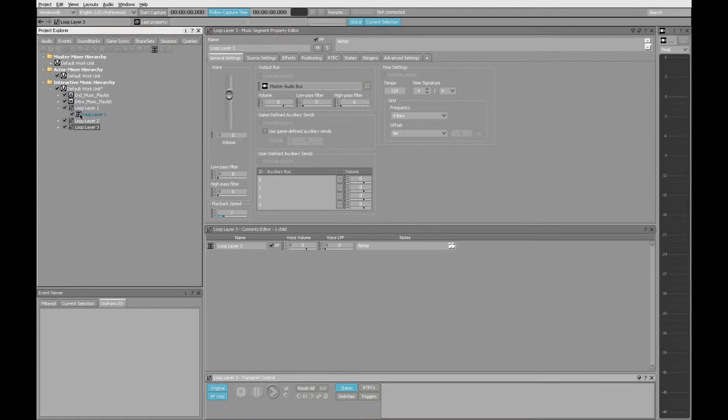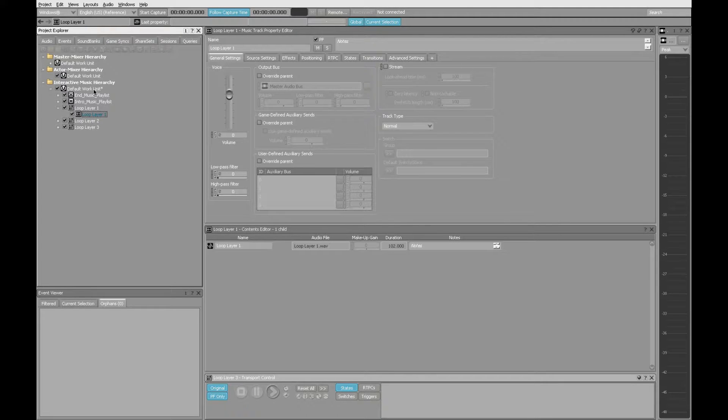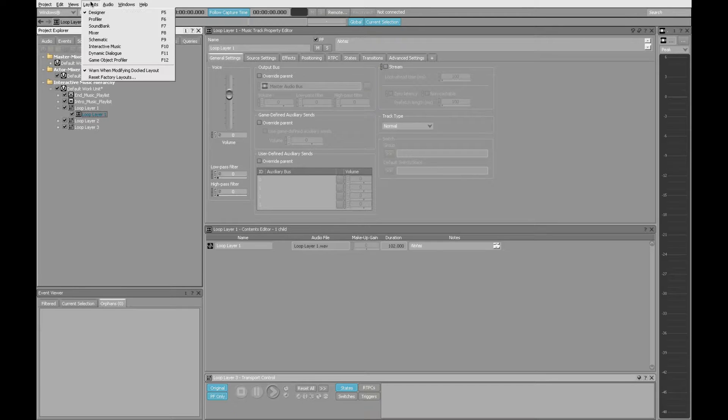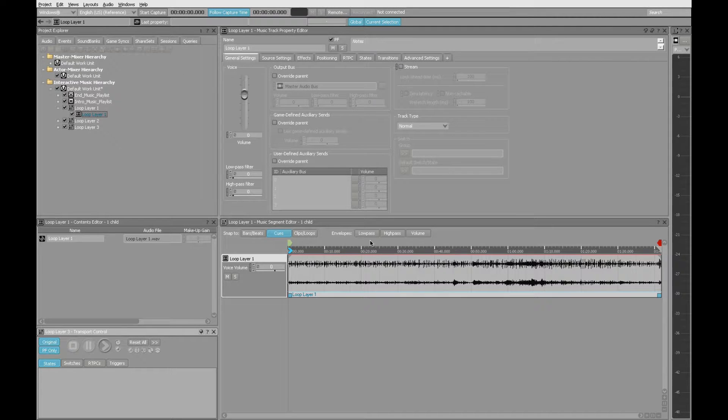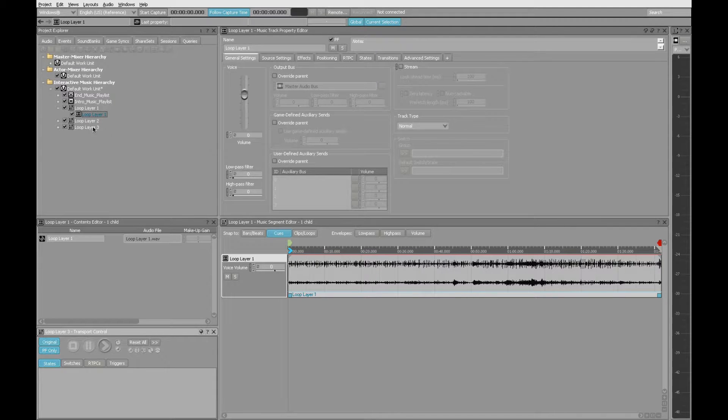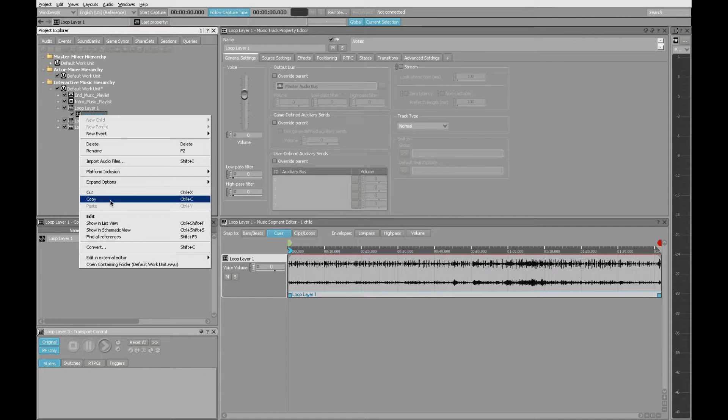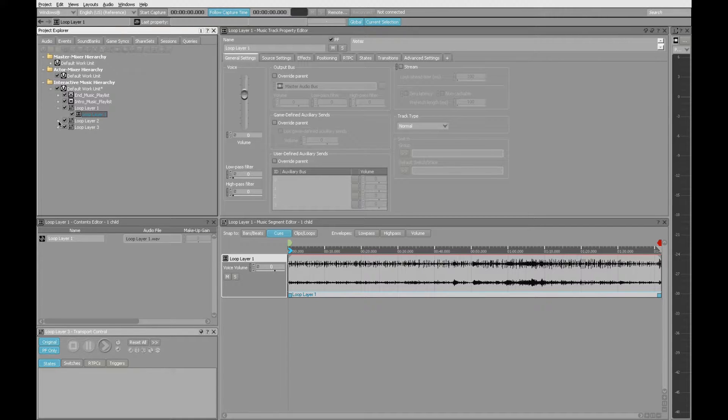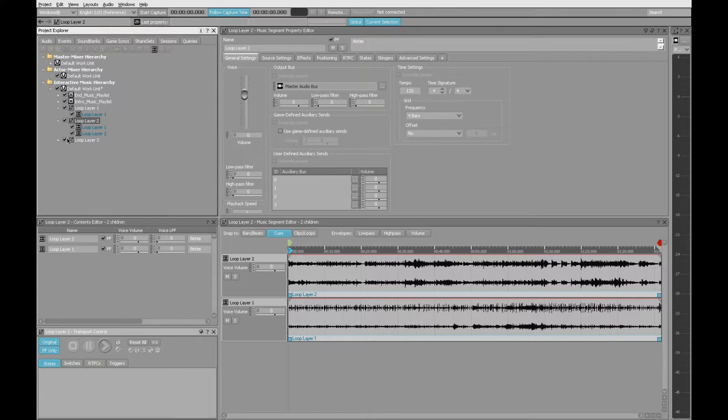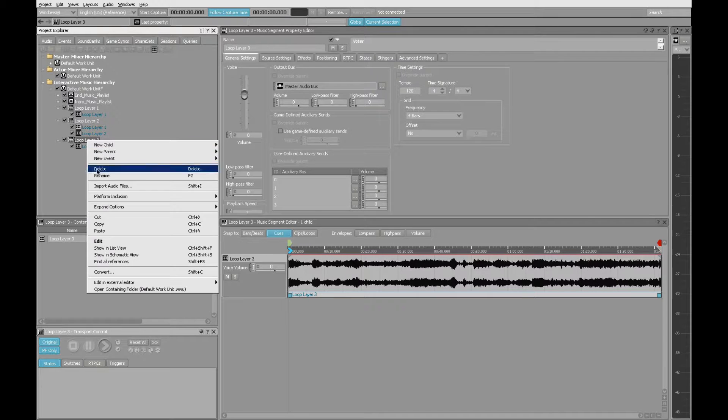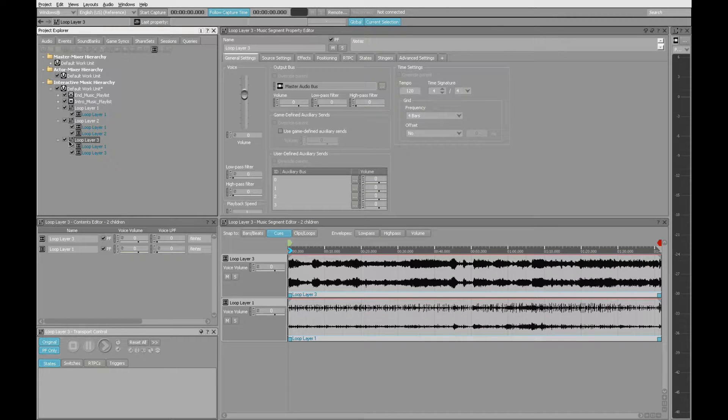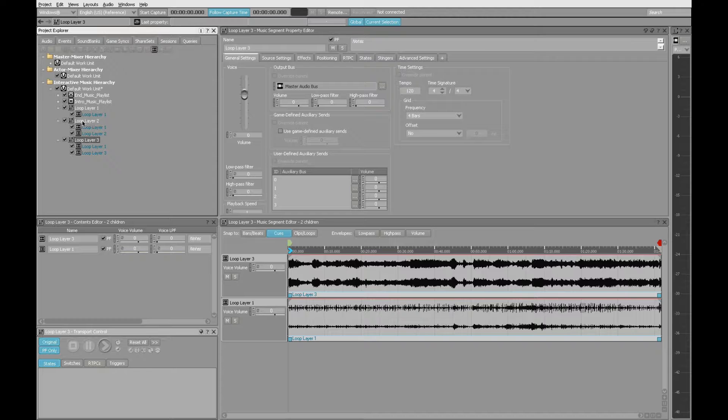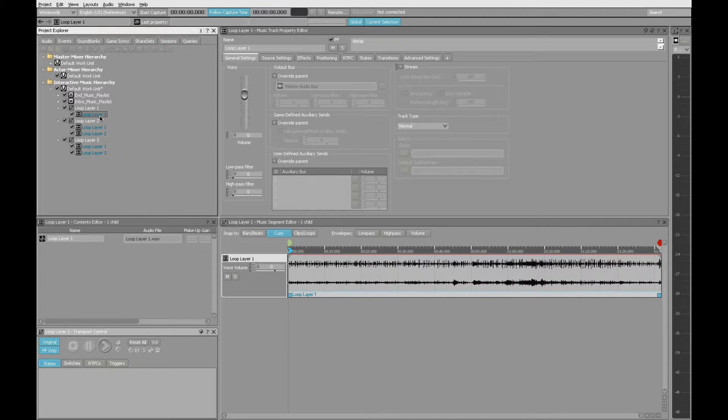Open up loop layer one segment to get at the audio file that's there. Let's switch the layout to interactive music. It just makes it a little easier to see the things that are relevant to us. I'm going to right-click on this music track and choose Copy. Then I'm going to go down to loop layer two and paste it in there. I'm also going to paste it into loop layer three. What this means is that when this object plays, it's going to play layer one and three. When layer two is queued, it's going to play one and two. Layer one will just have the loop layer one audio file.